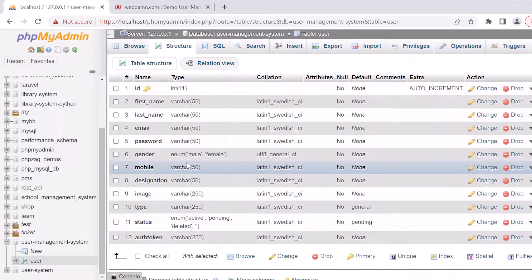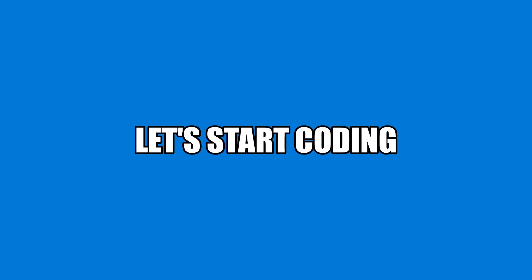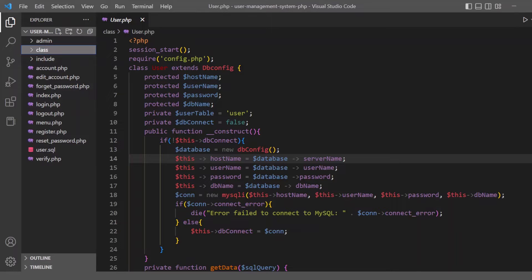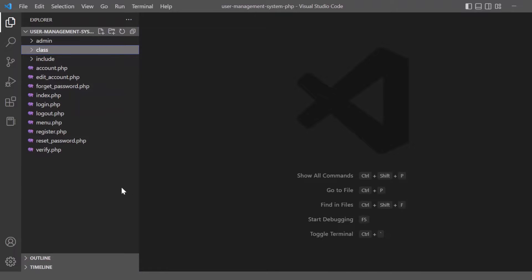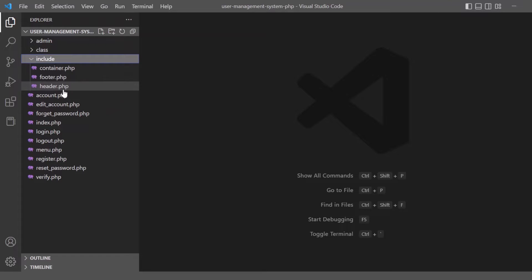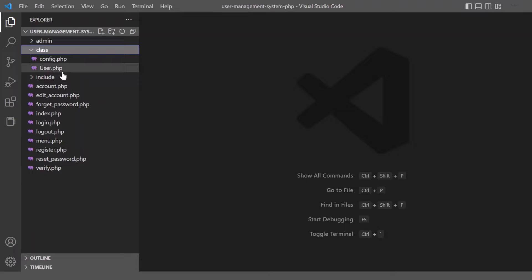Now let's move to the code level. The project name is 'User Management System'. You can see the file structure includes PHP files like index.php and other related PHP files required for this application, along with include files like header, footer, and container common files.